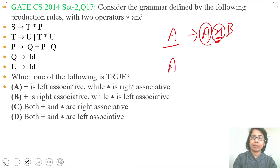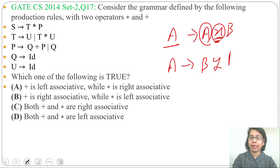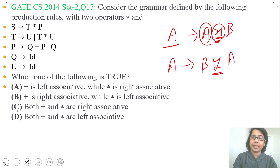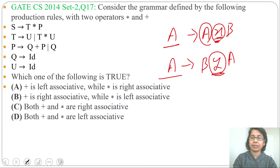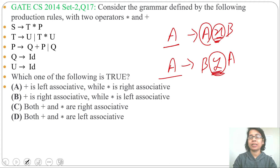If one grammar is given like A → B Y A, where Y is some operator, and the LHS variable is the same as the RHS rightmost variable, then this operator is right associative. If one grammar is right recursive, then this operator is right associative.